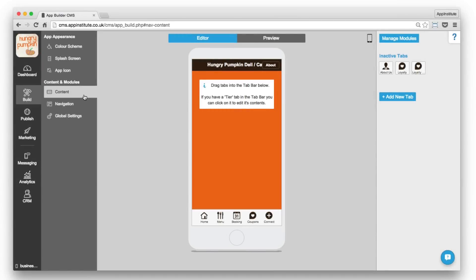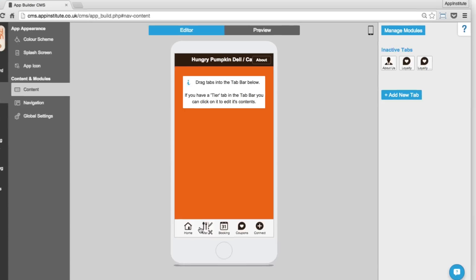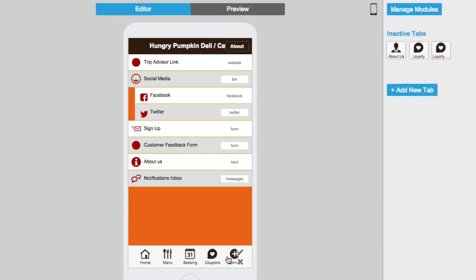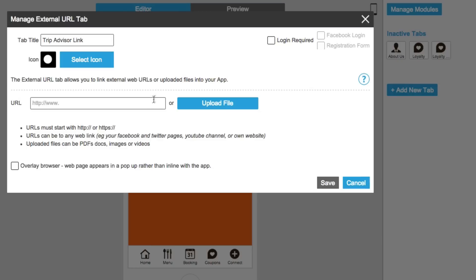Creating and editing the content within your app is simple with no coding necessary. Just hover over any tab and click the pencil icon to edit your content.